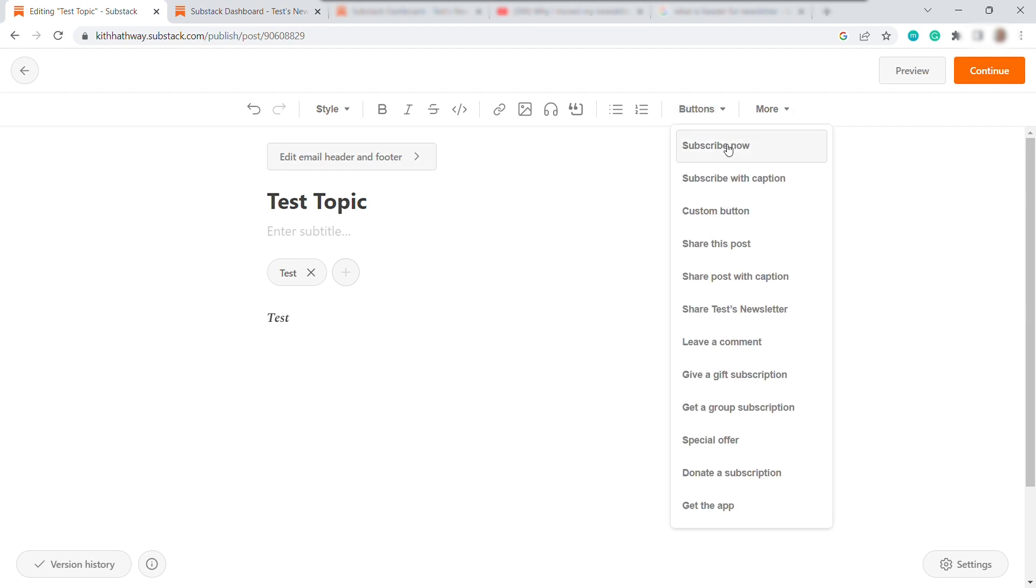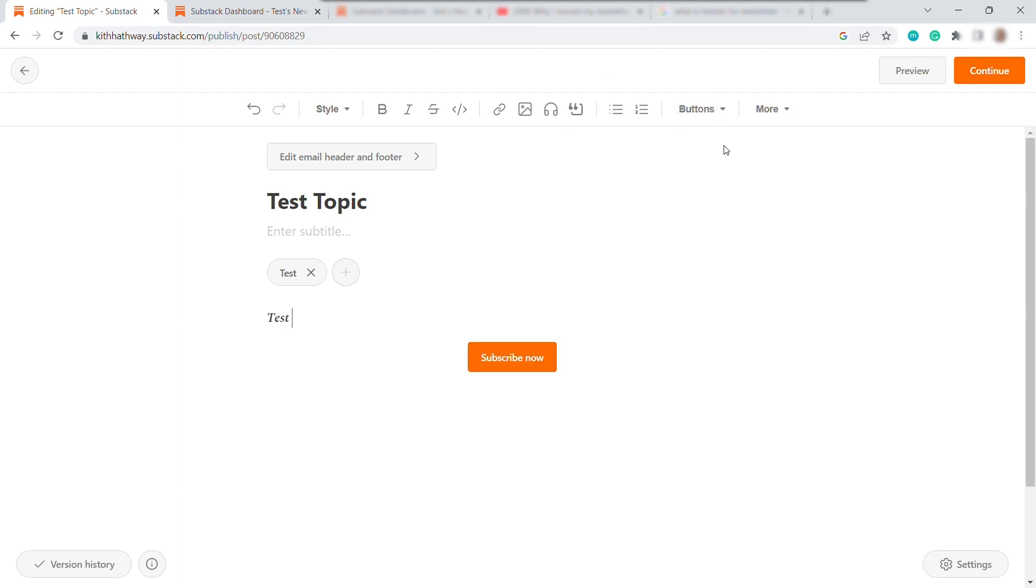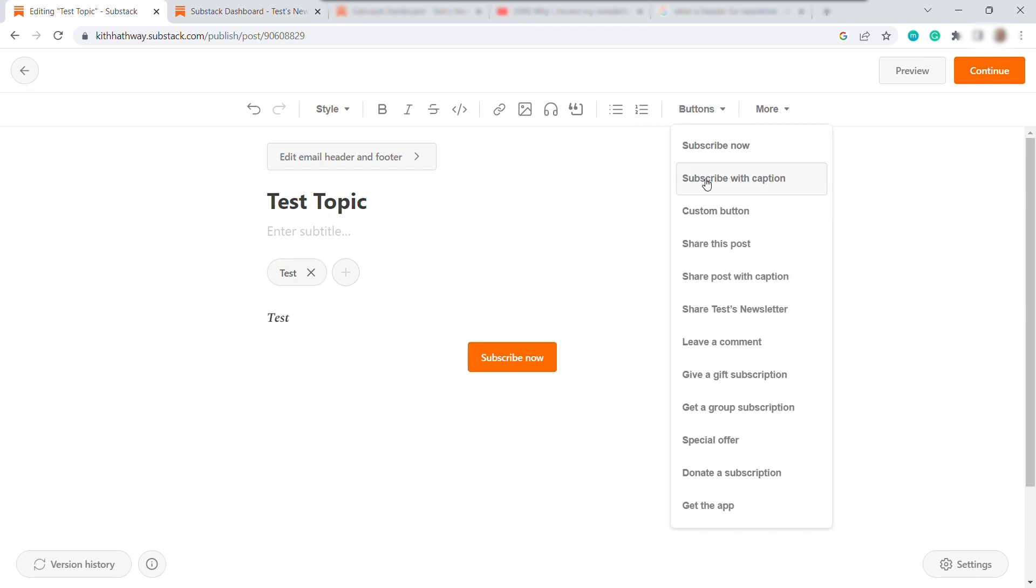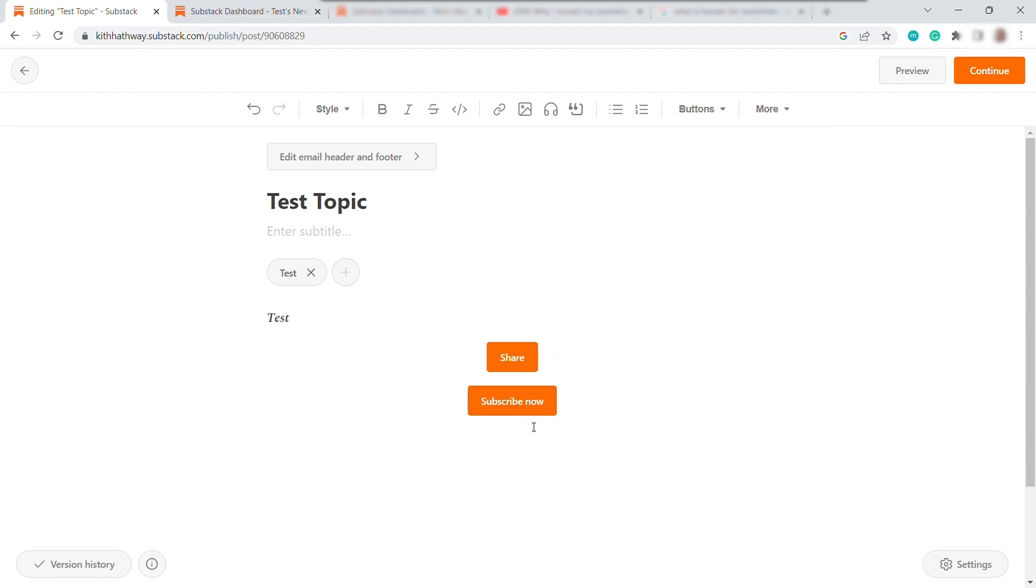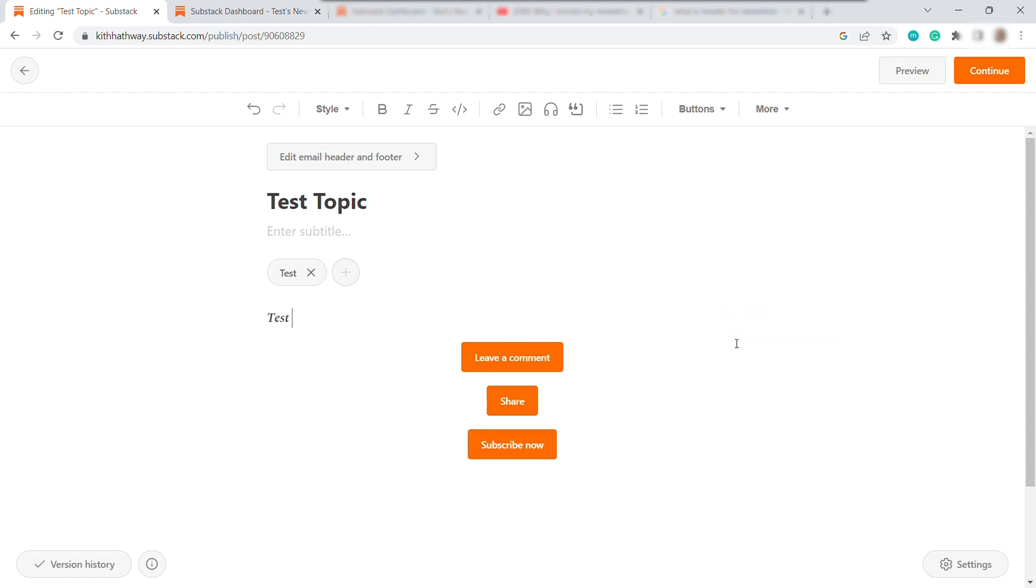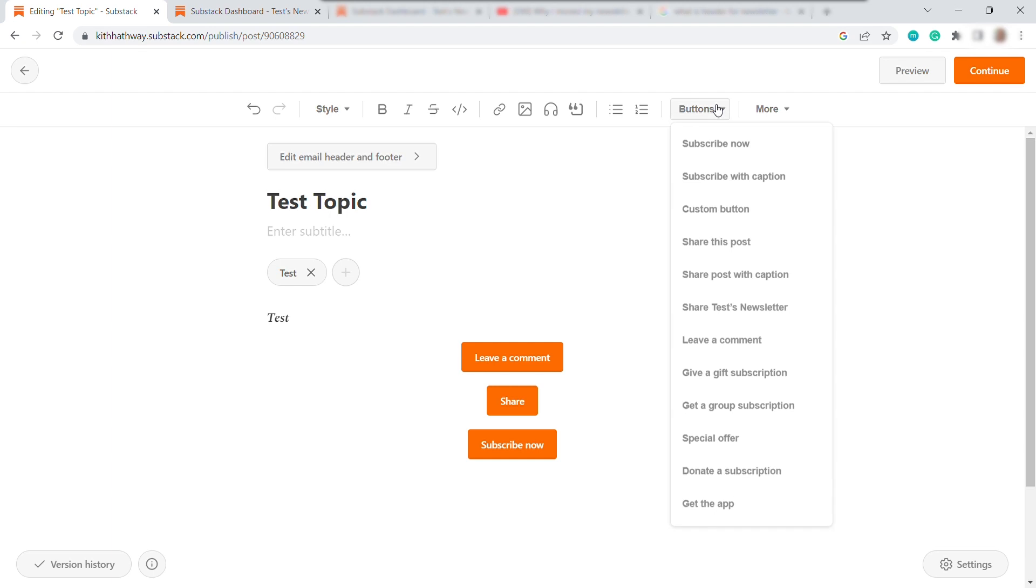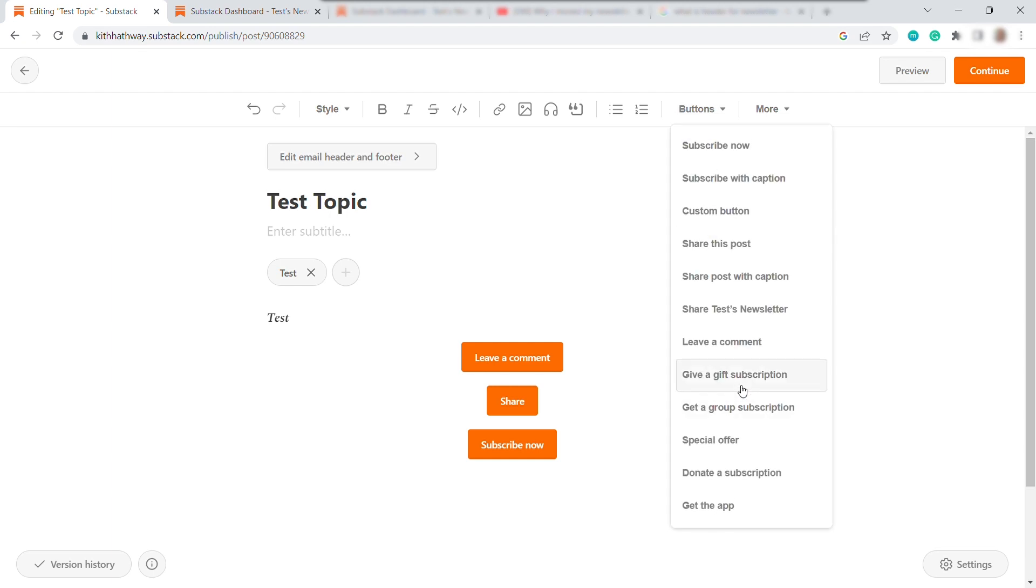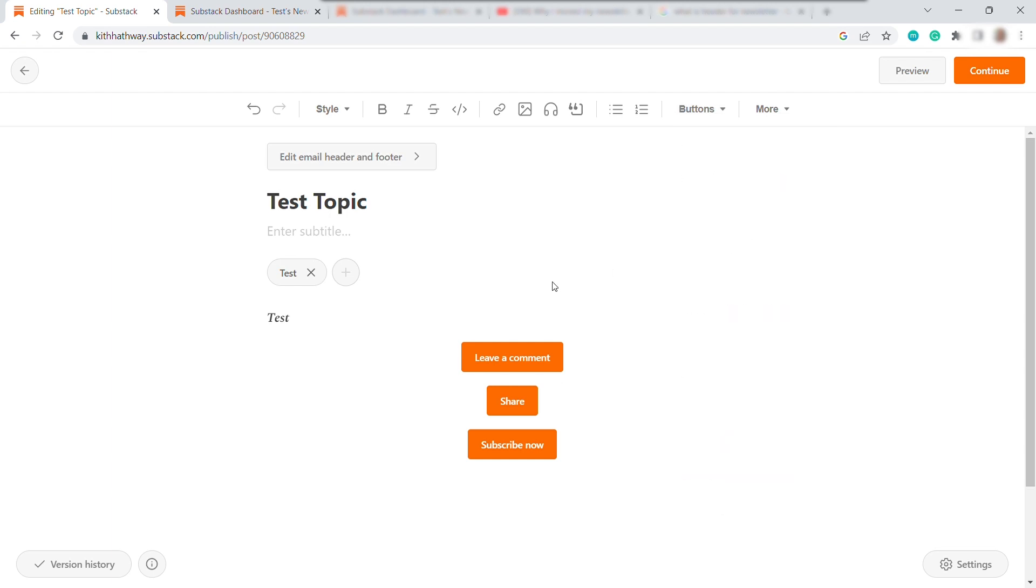Like, for example, subscribe now. And also, share this post. So share. And then you can also add some live comments, if you want. You're ready to comment on your post. And also, more buttons here to select from.